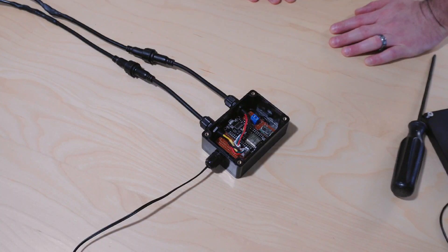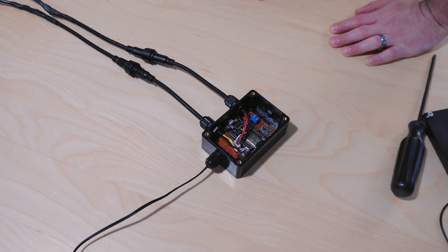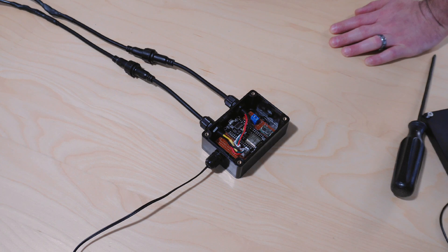Howdy folks. This is an ESP8266 running WLED. This is a very straightforward and easy box to run LEDs on.